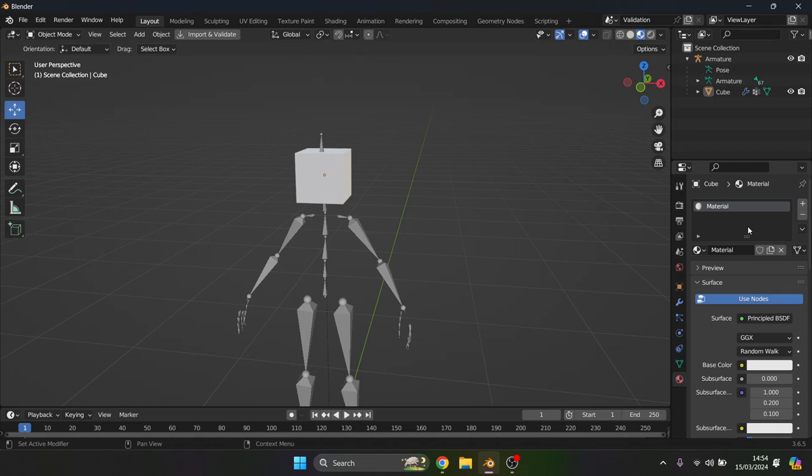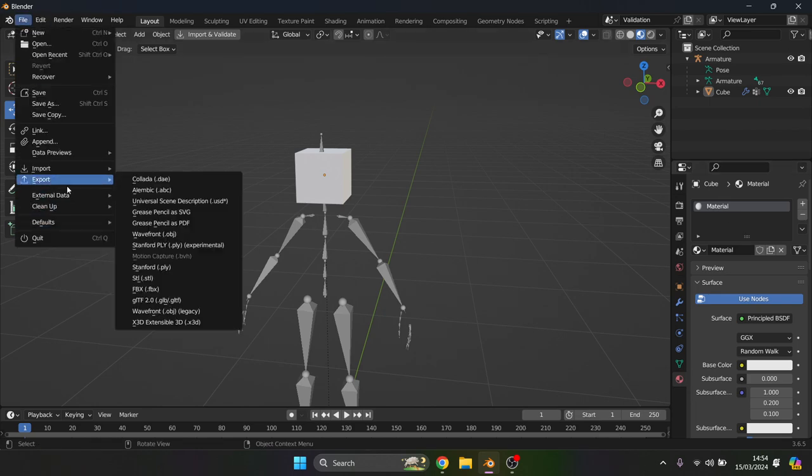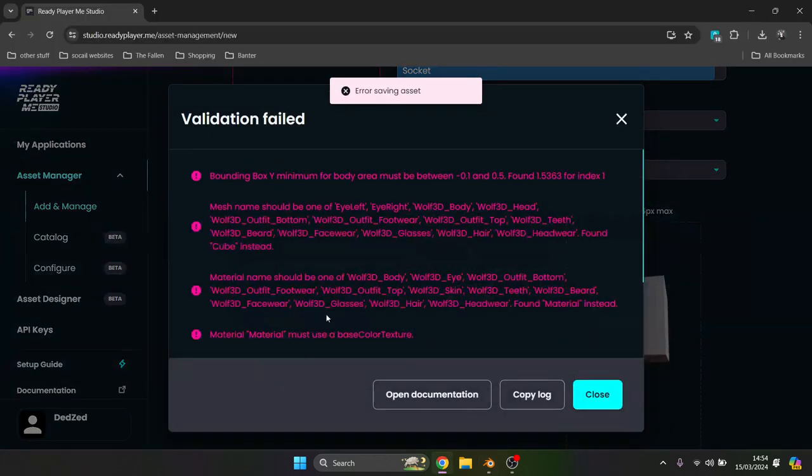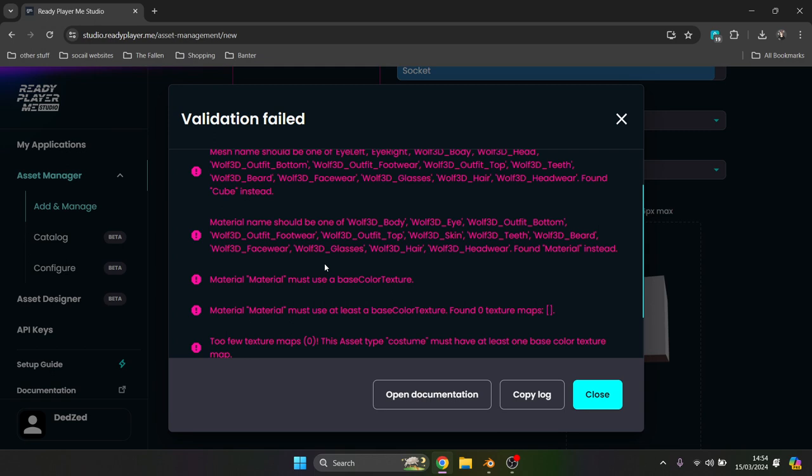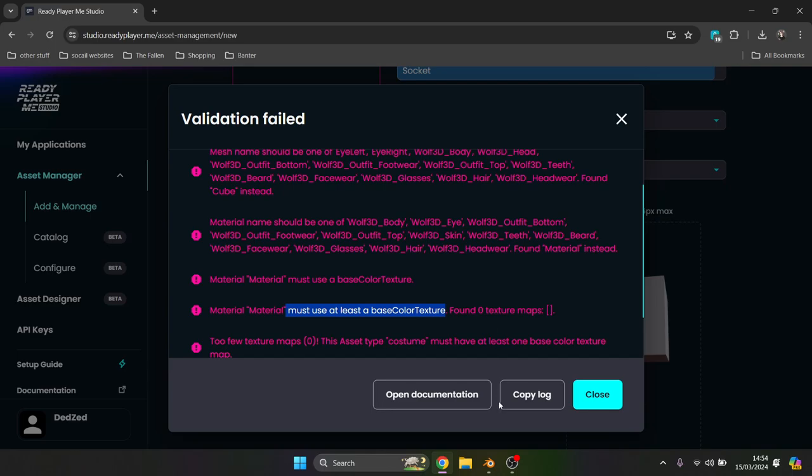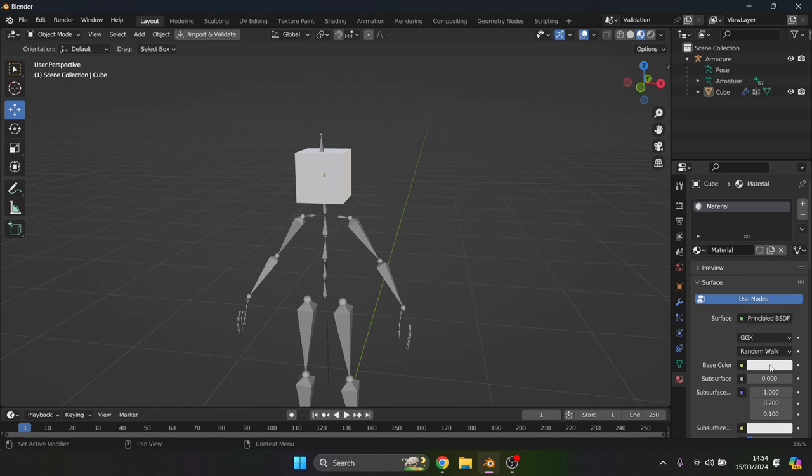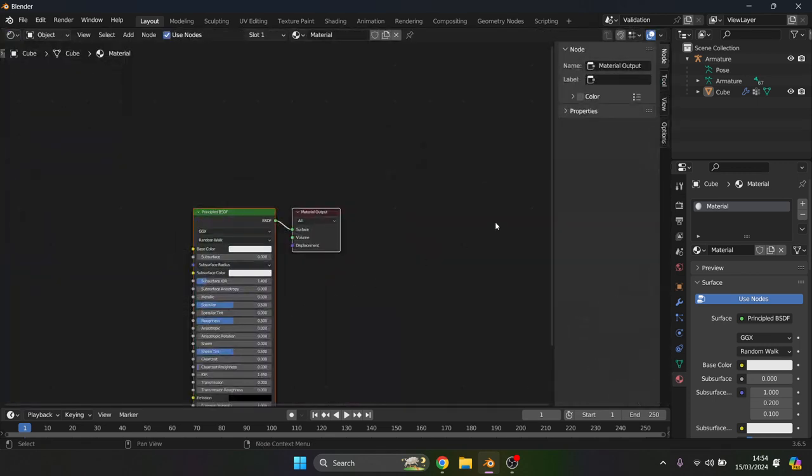If we export this now as it is, we're going to get a separate error. We get now a few more errors just because we've added a material. So we've removed that one but now it says we must use a base color texture, at least one. So how we're going to do that is by texturing it. This can work with any object itself. Currently we can see that it's white but Ready Player Me does not 100% like that from the start.